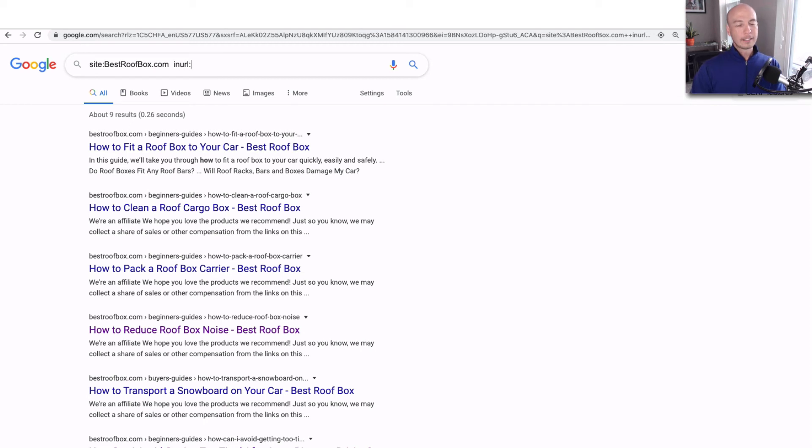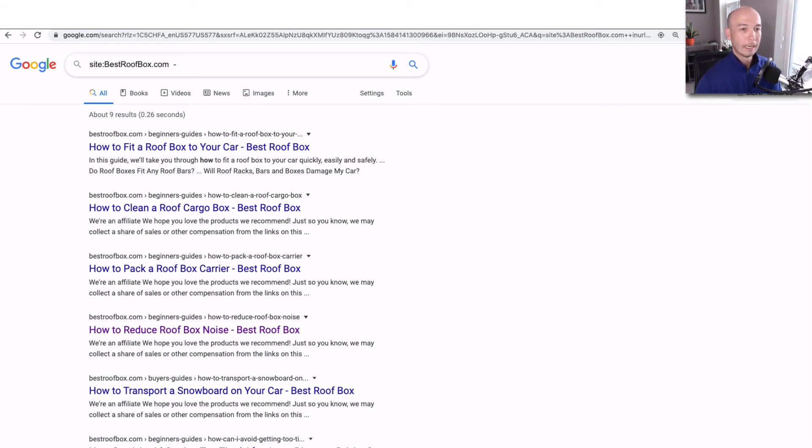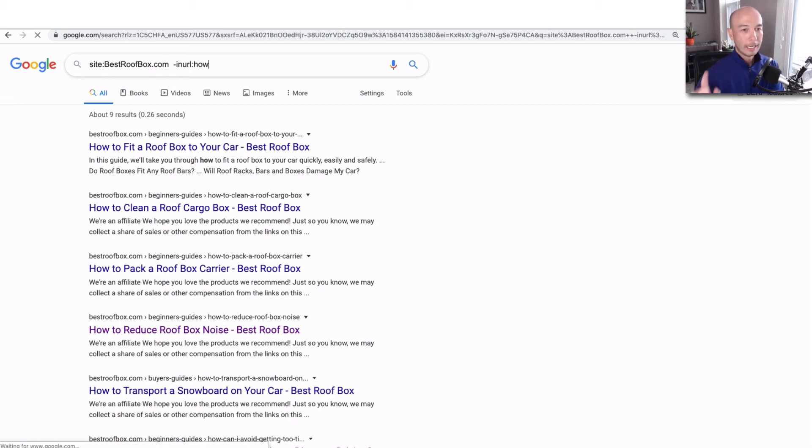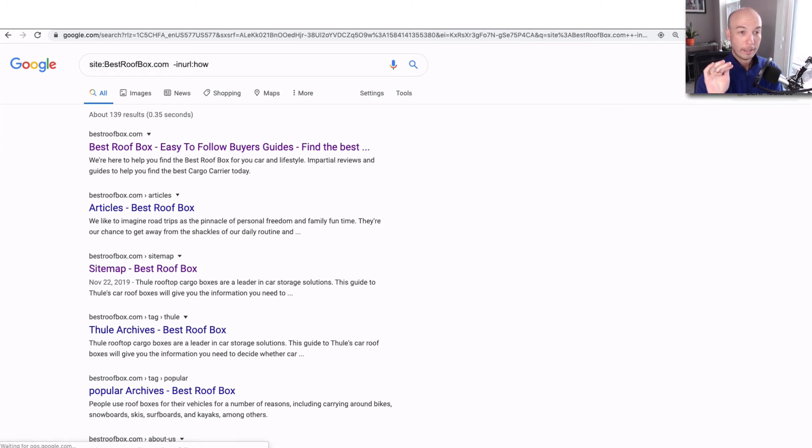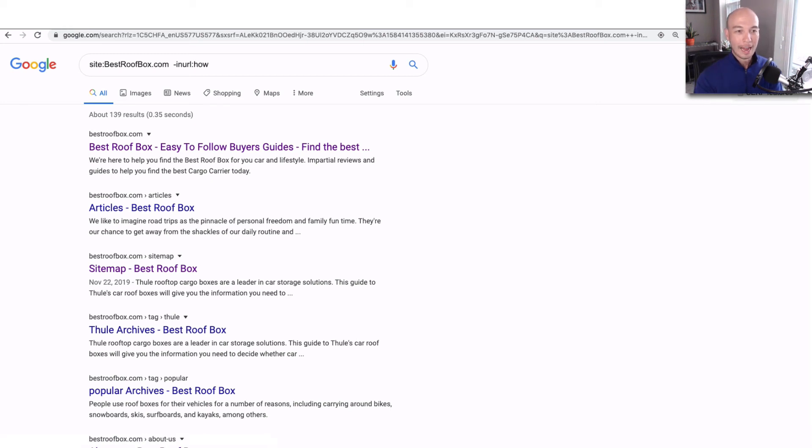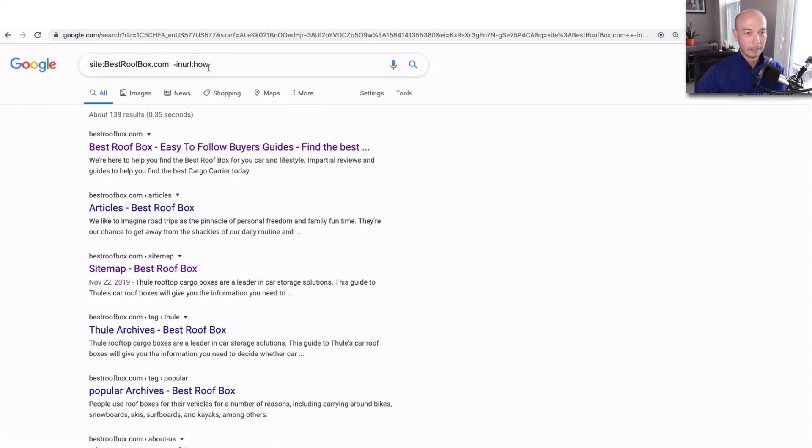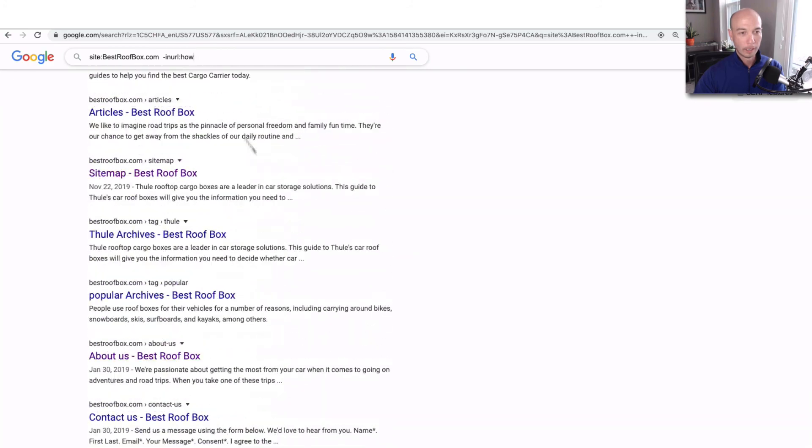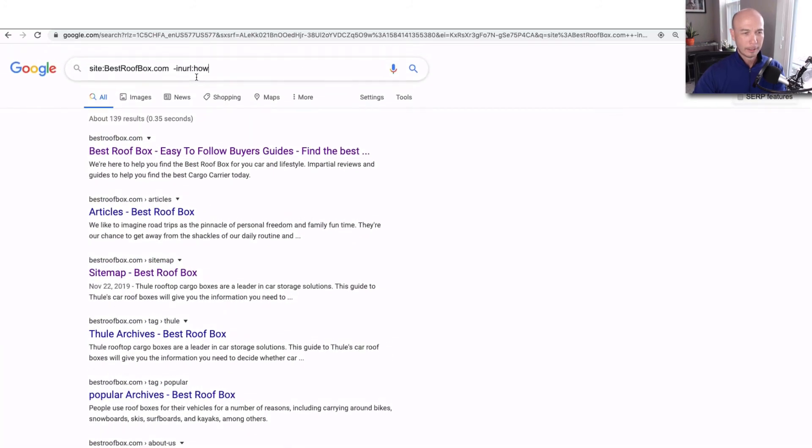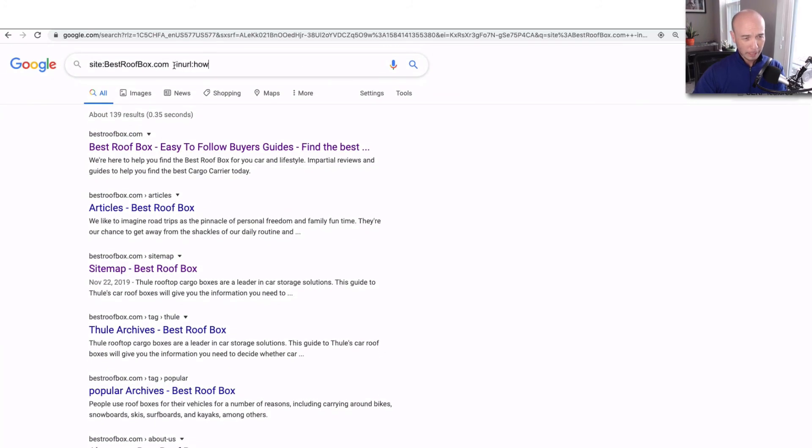Let's see, I'm trying to think if there's any other fun ways. You could say, we'll flip it around. If you put a minus sign and then say inurl and put a colon and then say how, it'll give the opposite. So it'll tell us all of the pages that do not have how in the URL. It's the inverse. So you can look for the negative of whatever you're searching for. And I think we'll leave it at that.